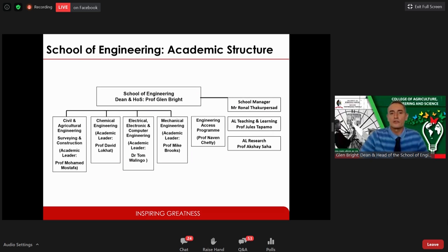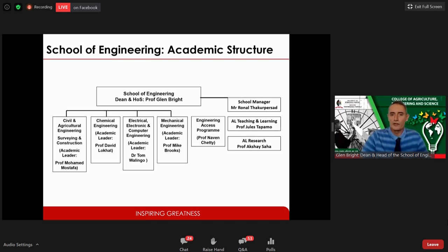Looking at the academic structure of the School of Engineering, we have four clusters. A cluster is an array of disciplines. We have civil and agricultural engineering, chemical engineering, electronic, computer and electrical engineering, and mechanical engineering — essentially seven engineering disciplines. Under agriculture we also have survey and construction. We also have a school manager, academic degrees of teaching and learning and research, and the Engineering Access Program.